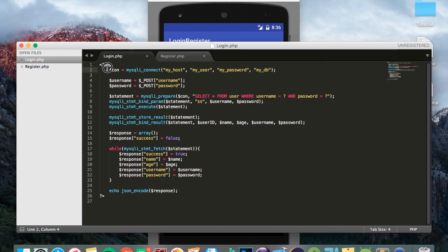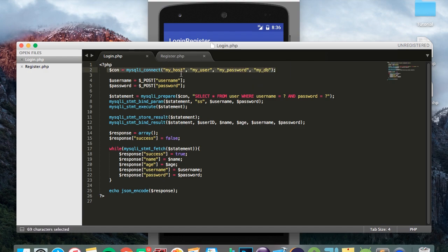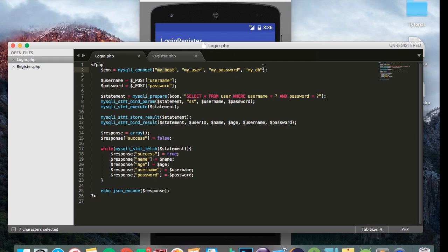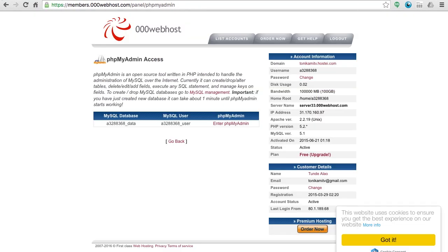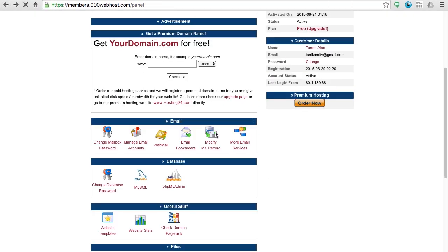Now the first thing, this is the most important thing for you guys to change. It says myhost, myuser, mypassword, mydatabase. You need to replace this with the host, user, password and database for your MySQL, and I'll show you how to get that.